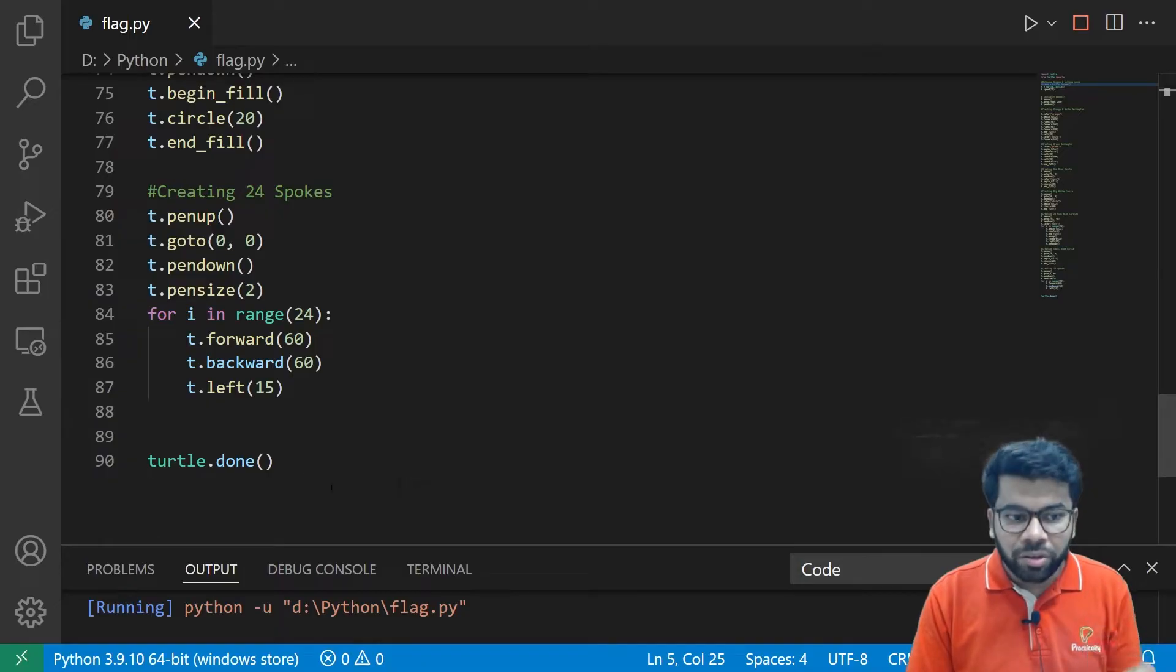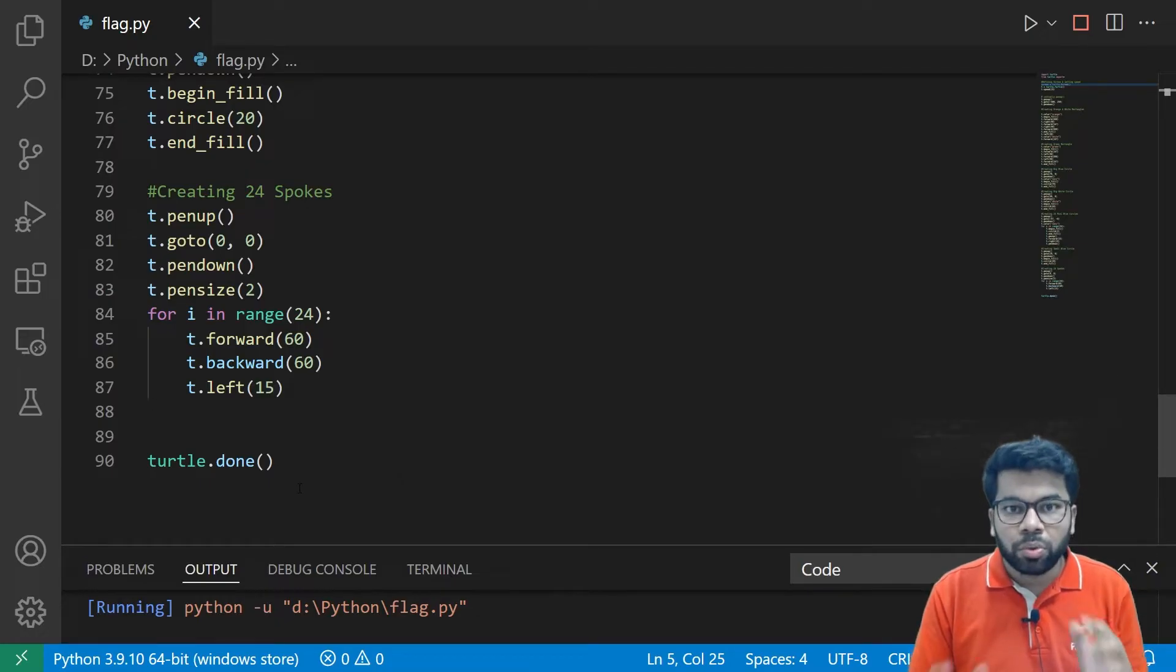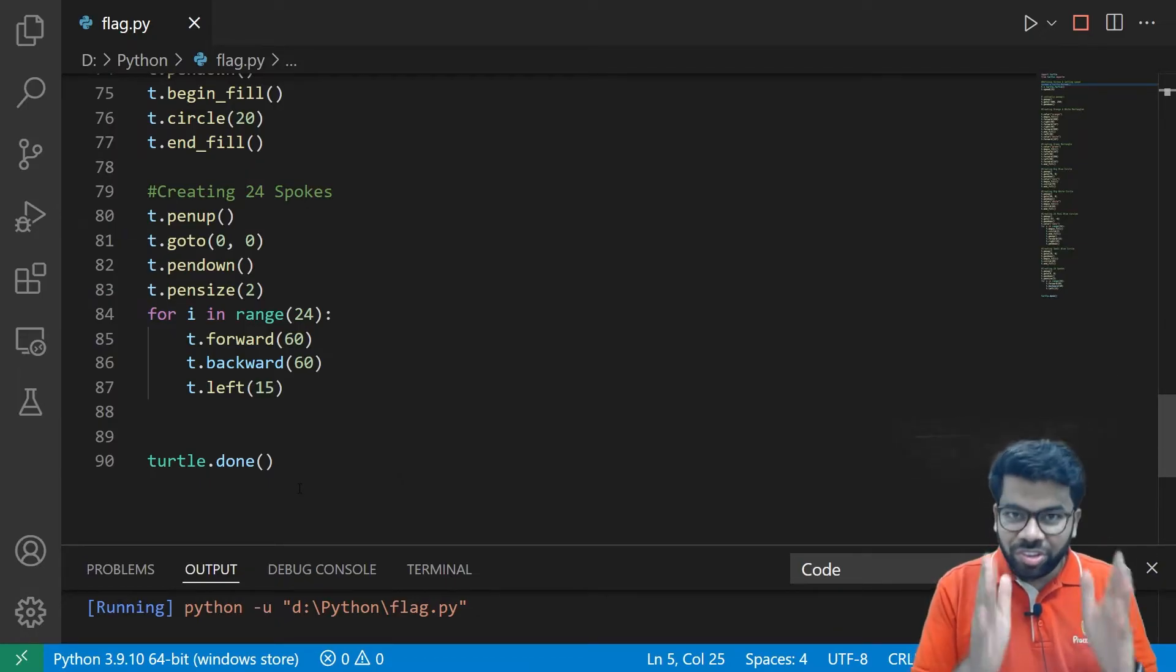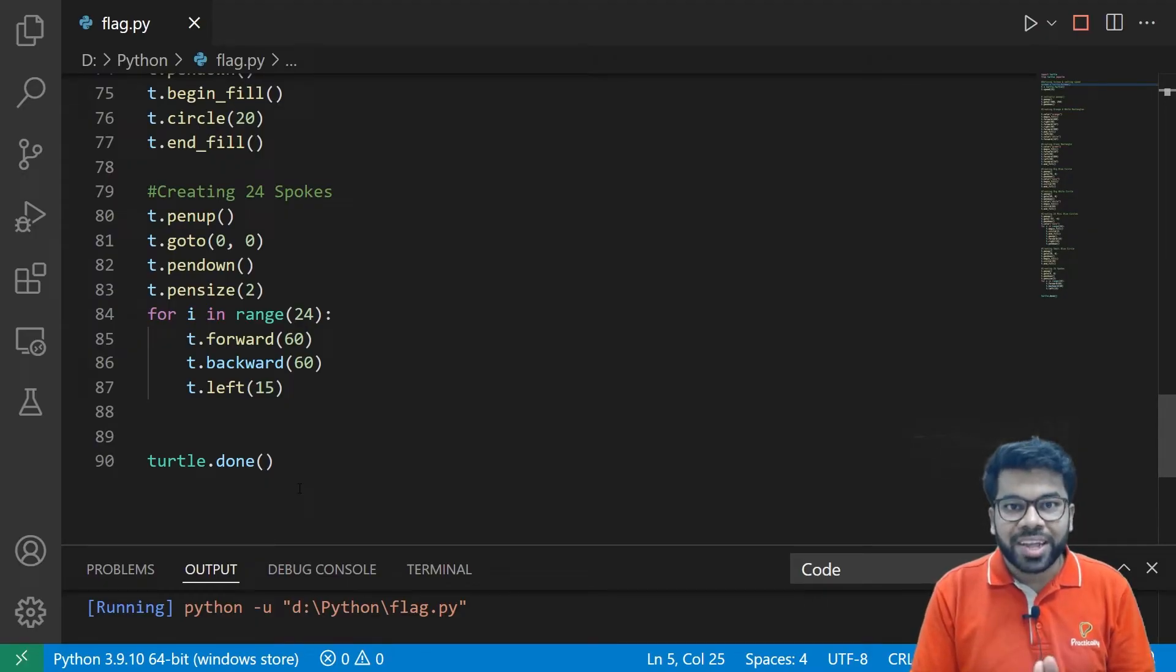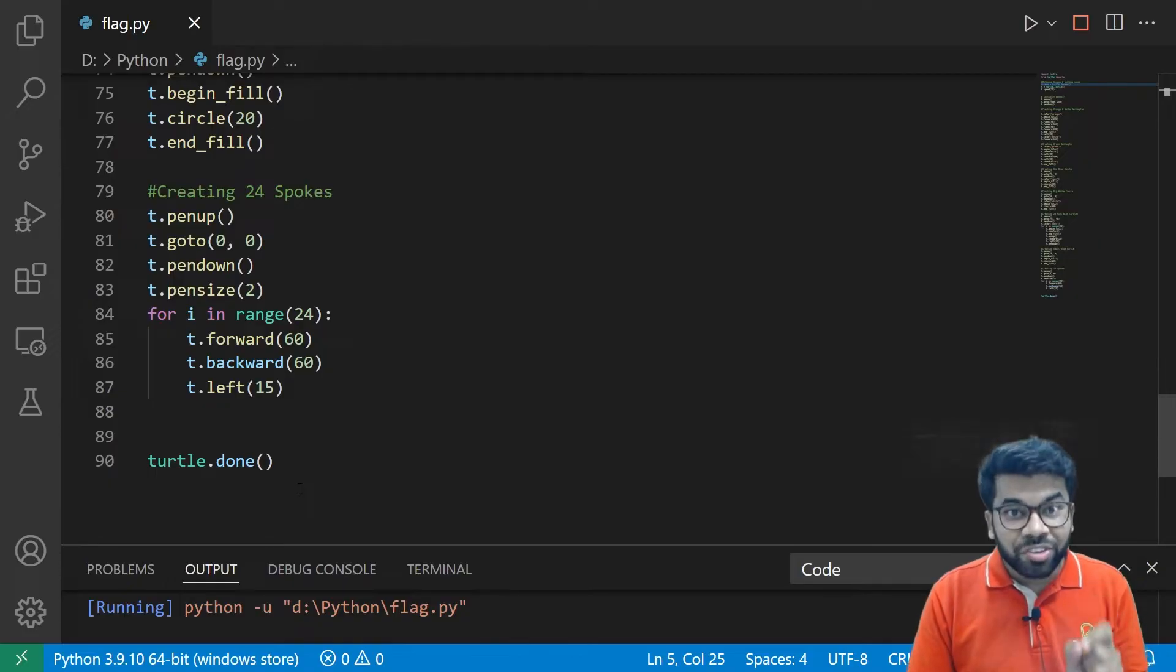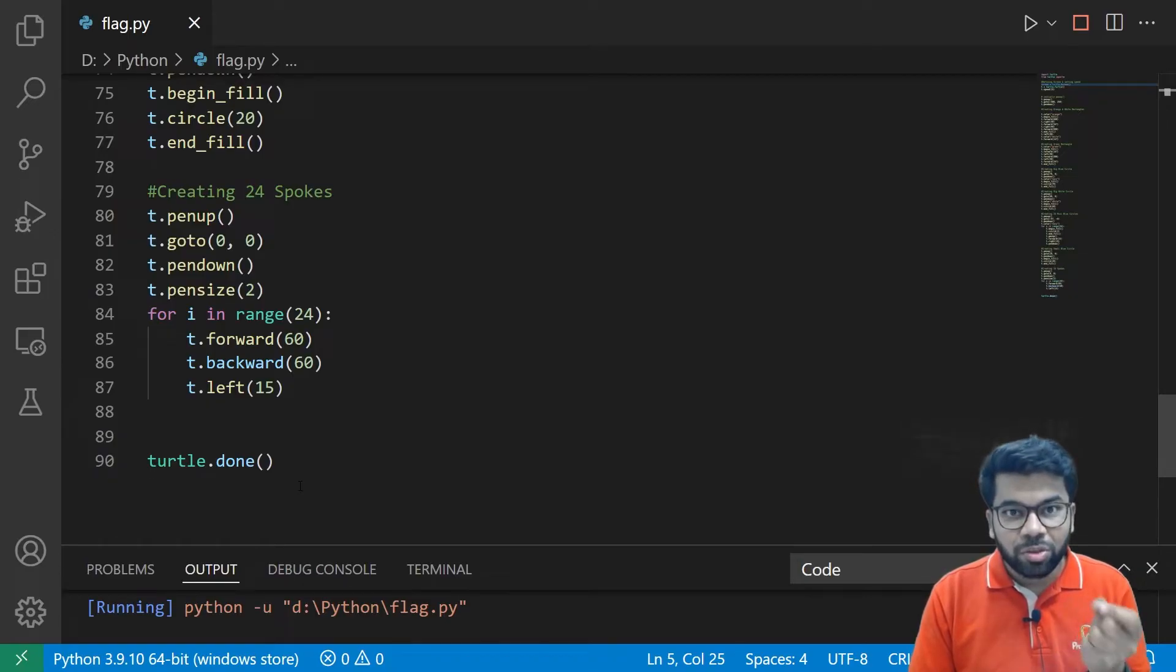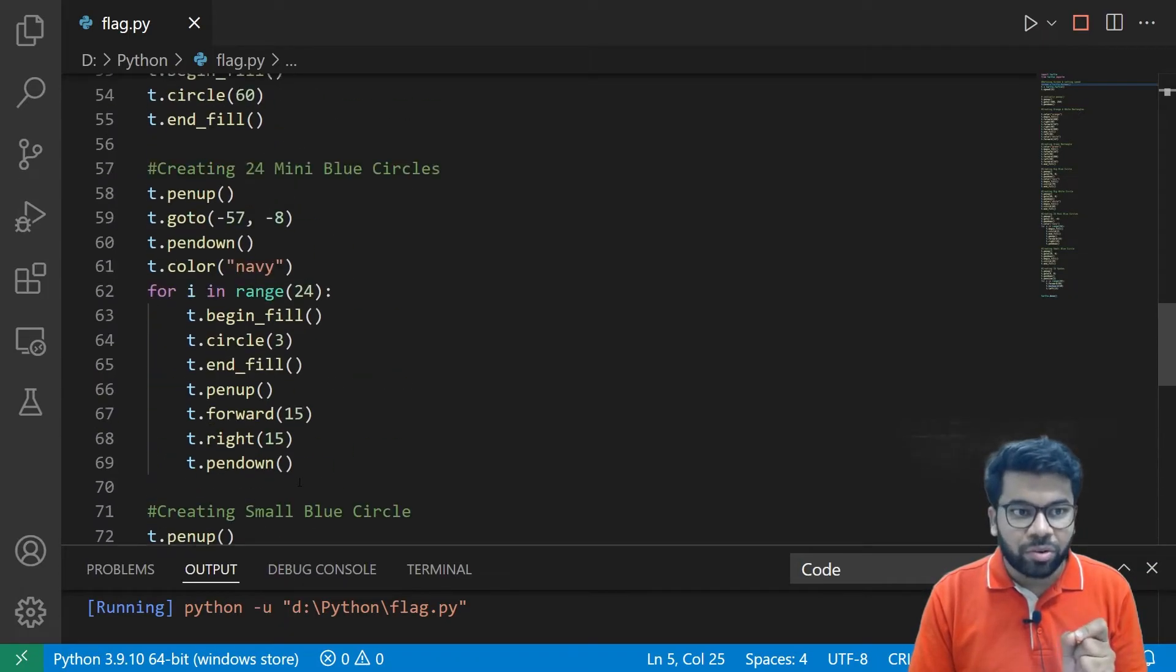And next, we are writing turtle.done() to keep the window alive. So this completes our Python code for drawing the Indian flag. So let us run this code one more time, but in a slow manner.